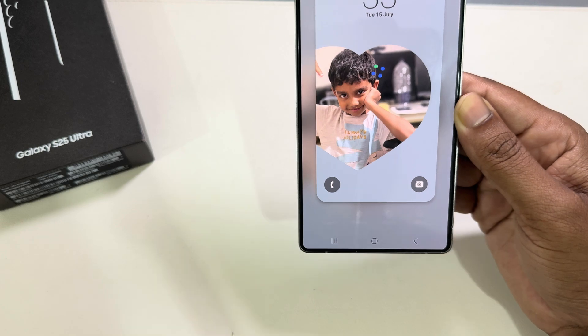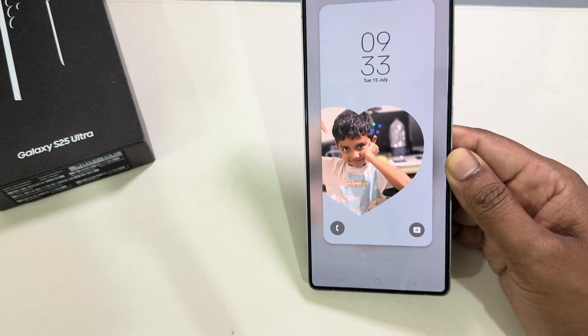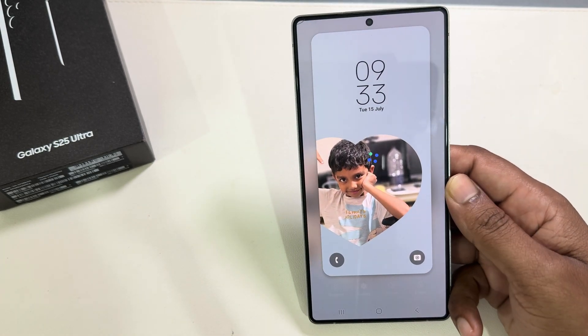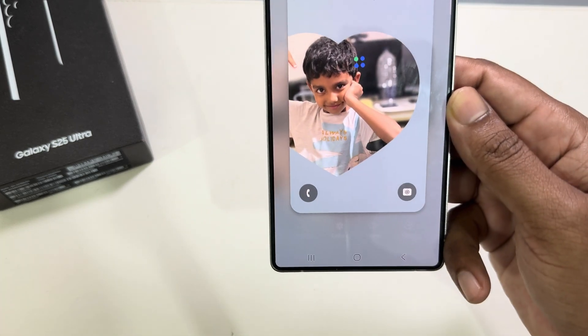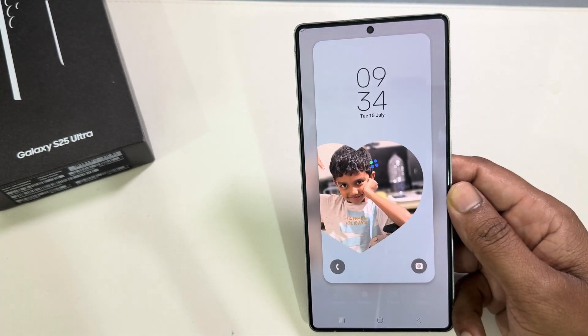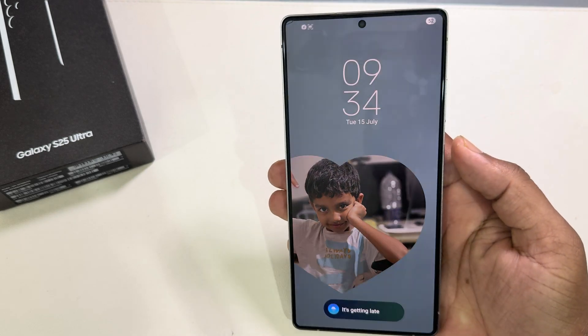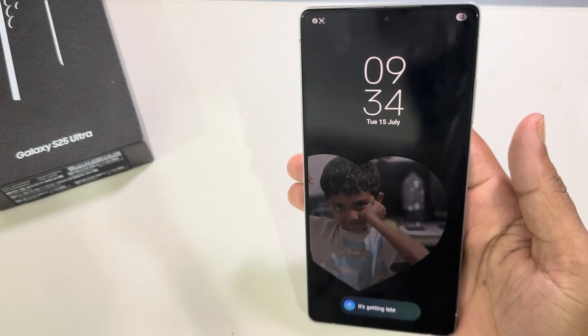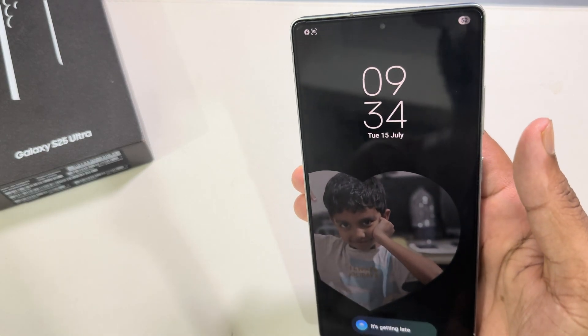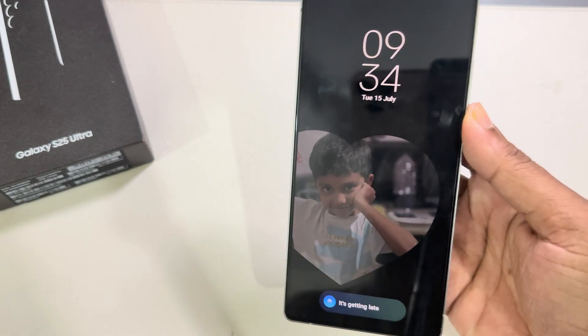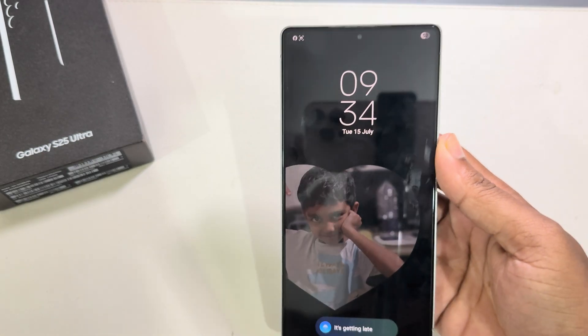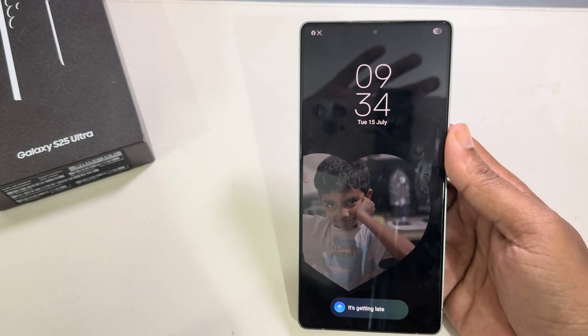Once done, press Done and it will be set. Lock your screen and you can see it's set as your AOD. That's it — thank you, have a good day!